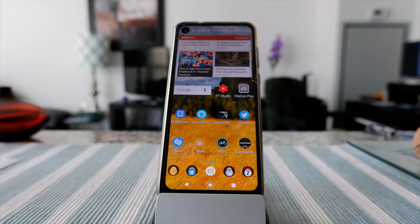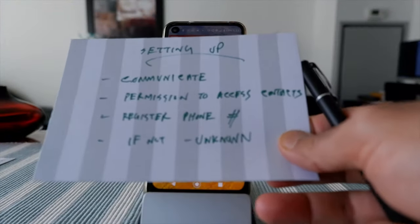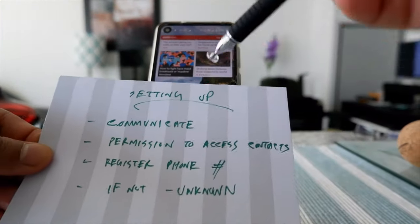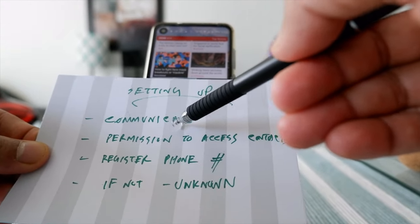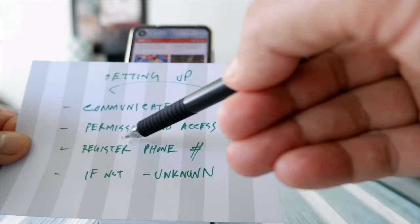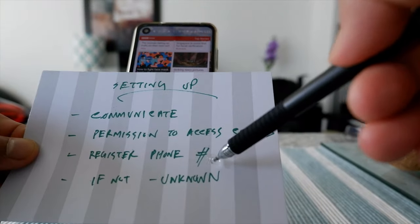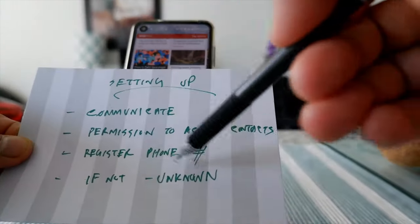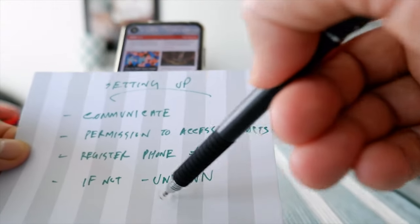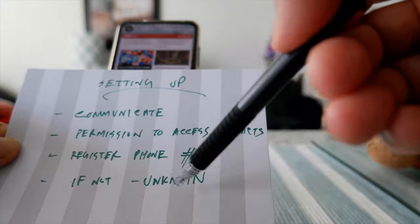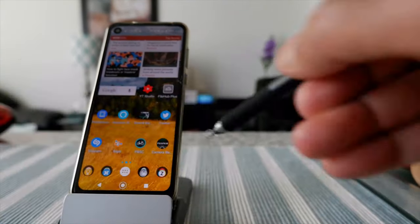These are the basic things to know before you start. Before making phone calls via Alexa you have to set it up. You're going to go to the Communicate section of your Alexa app on your phone, then grant Alexa permission to access your contacts, and register your phone number. It may be possible to make calls without registering, but it will show up as unknown to the recipient, so it's recommended that you register your phone number.